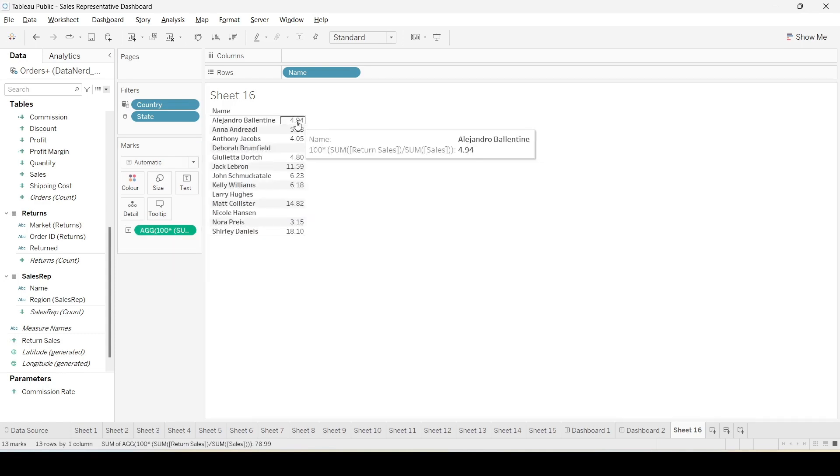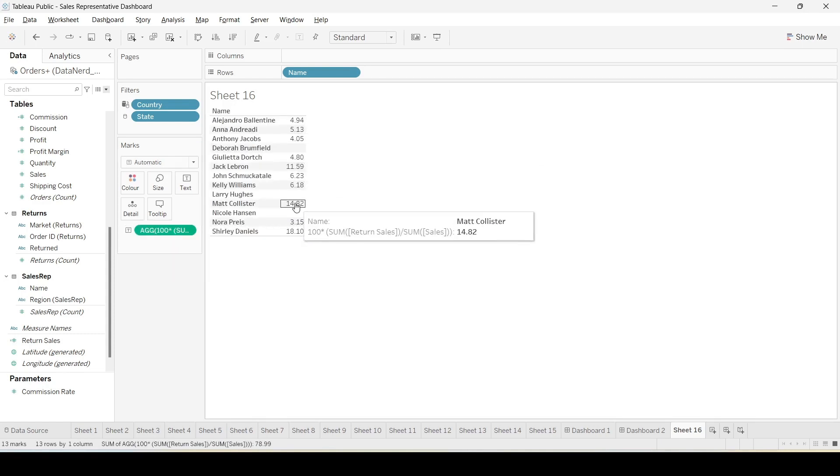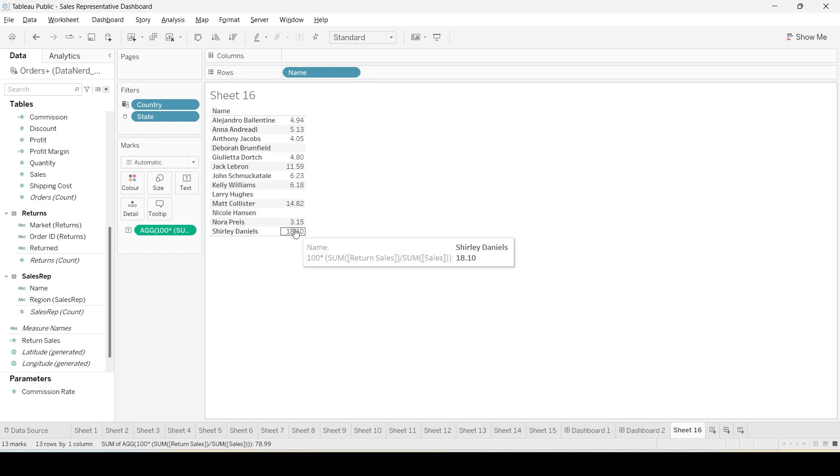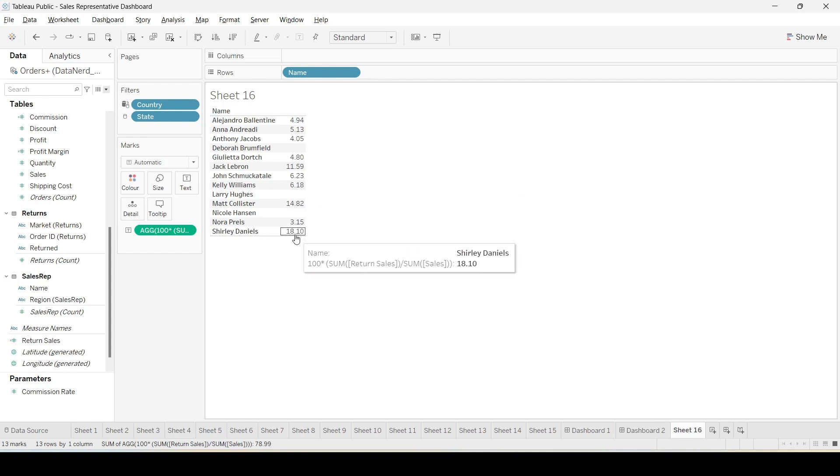Okay now we can clearly see the return rates for each sales representative. So for Shirley the return rate is actually highest with 18.1 percentage.